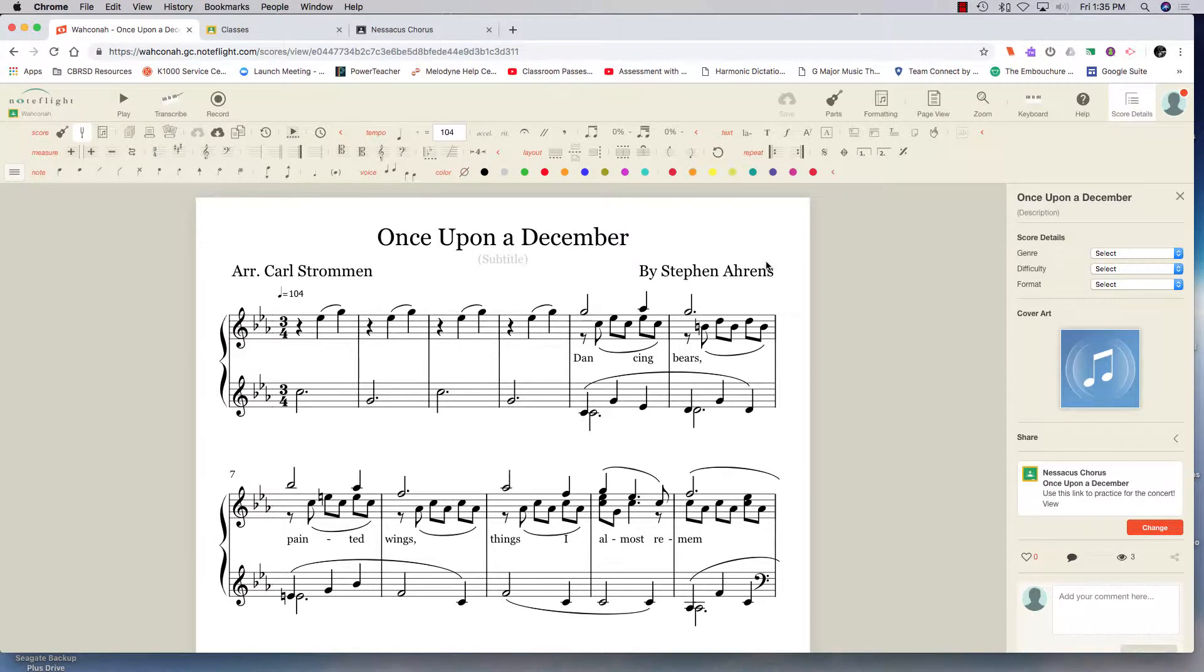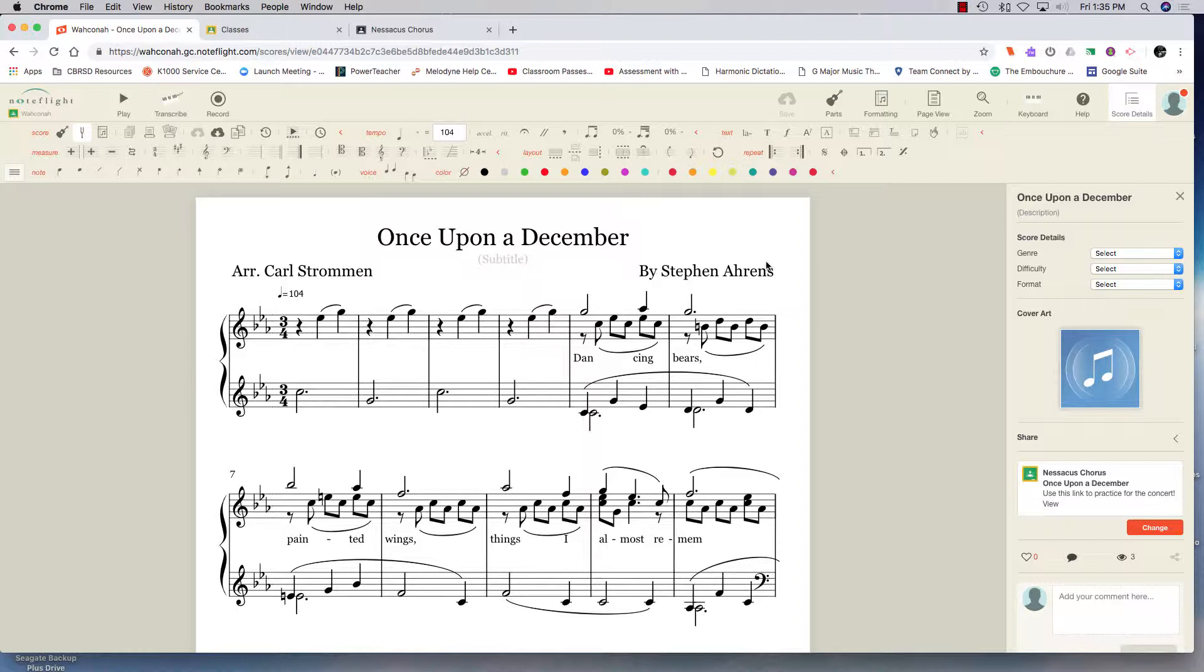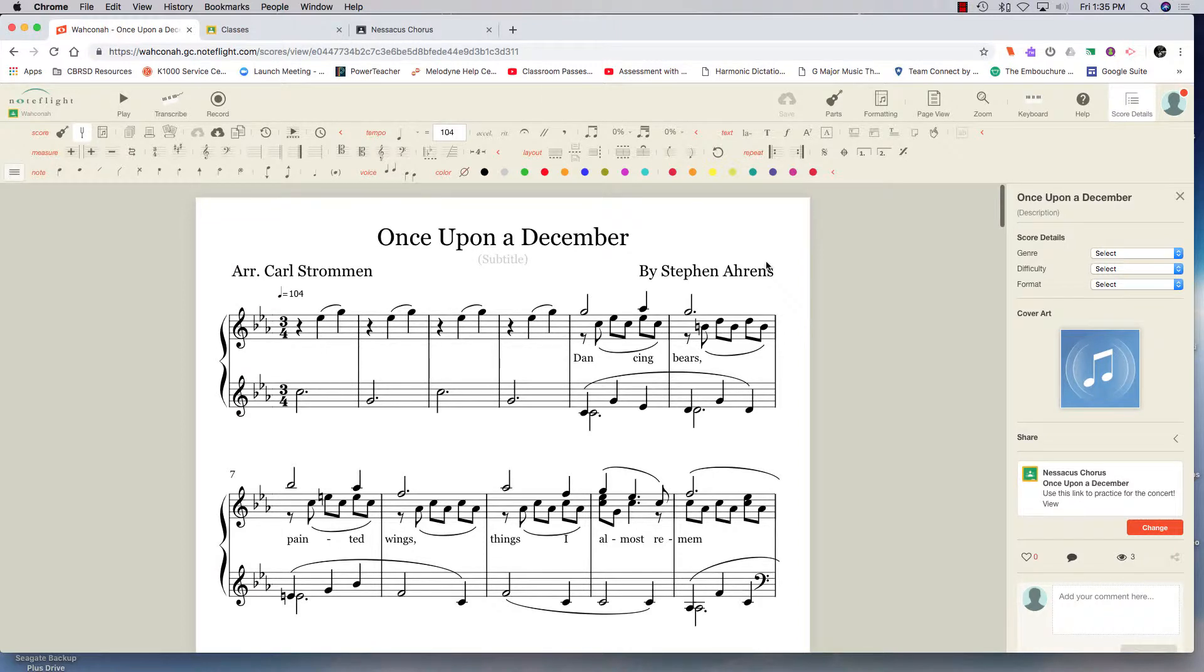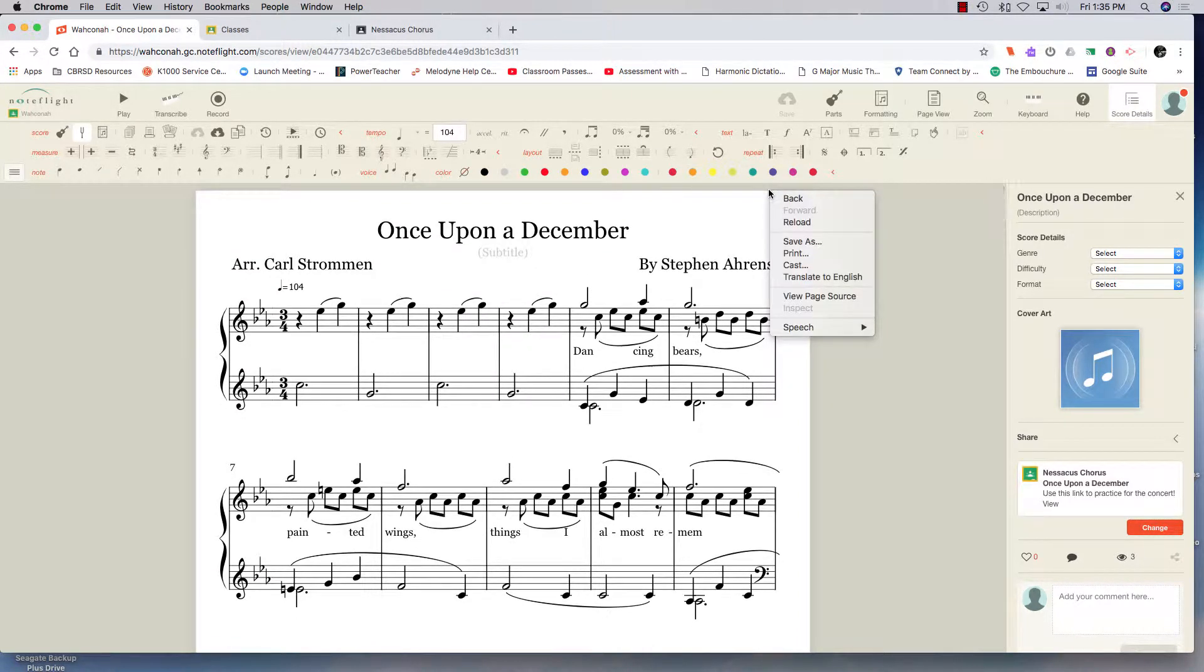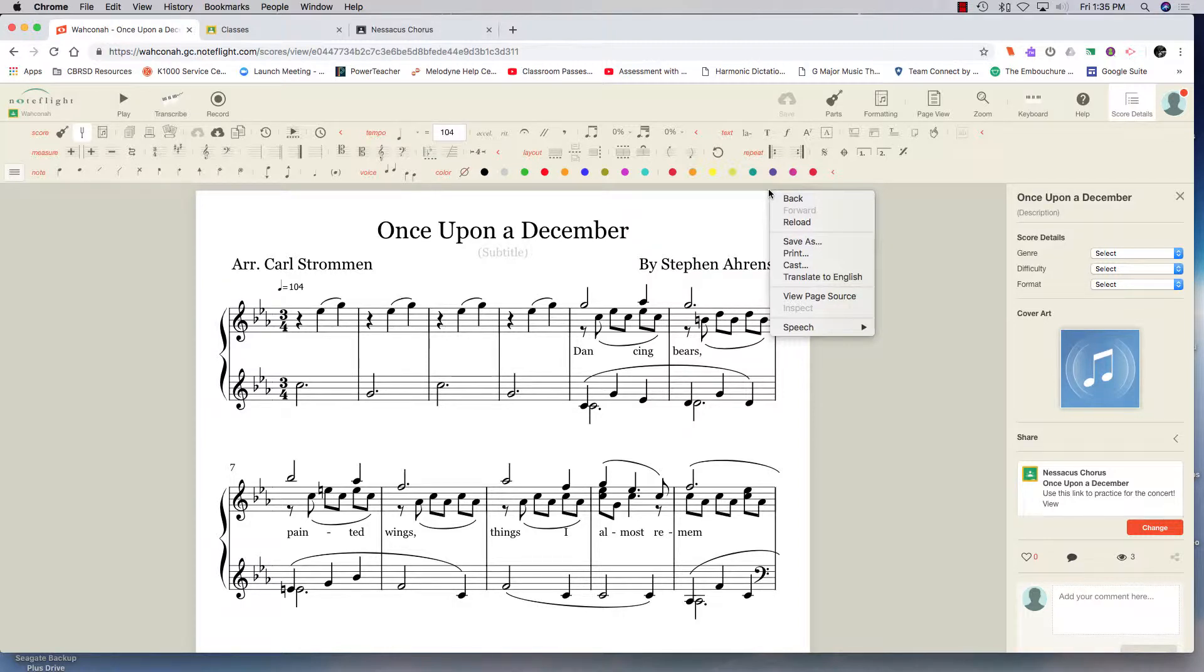In order to use NoteFlight to help my students practice for their concert, I used my score to input the notes for the accompaniment into NoteFlight, and I put their text into the score so they could follow along and practice while they're listening.